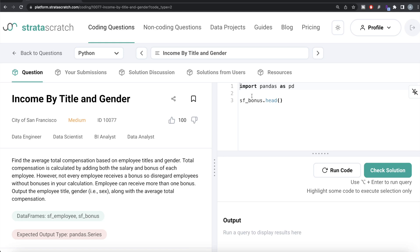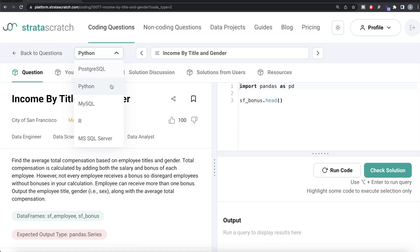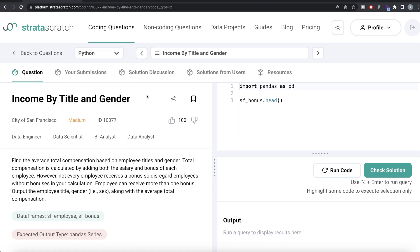Hey guys, welcome back to the channel. This channel, Every Data Science, is all about trying to learn different concepts in data science by practicing a lot of questions. In this video I am going to solve a question on Stratascratch regarding income by title and gender, using both Python as well as MySQL, and walk you through how we can develop solutions to such problems. The difficulty level is medium and it has been asked in City of San Francisco interviews — an important question if you are preparing for data engineer, data scientist, BI analyst, or data analyst roles.